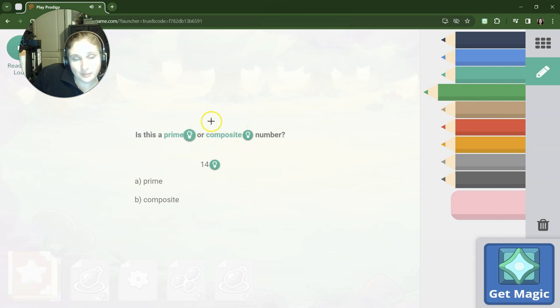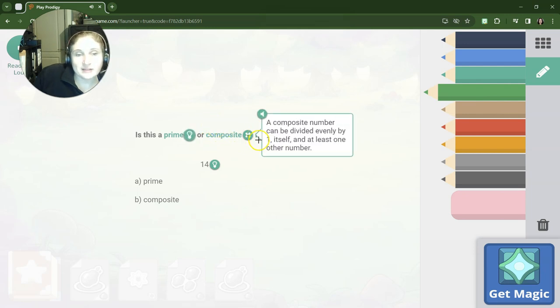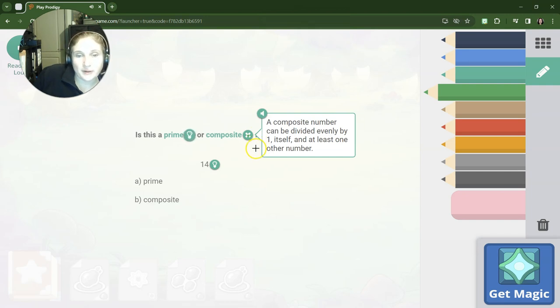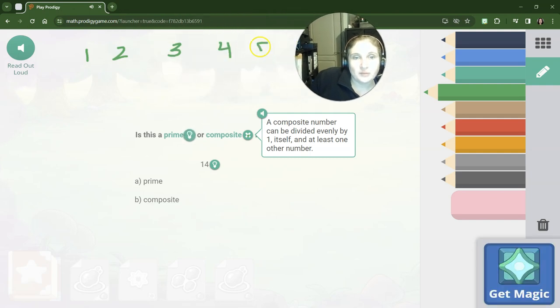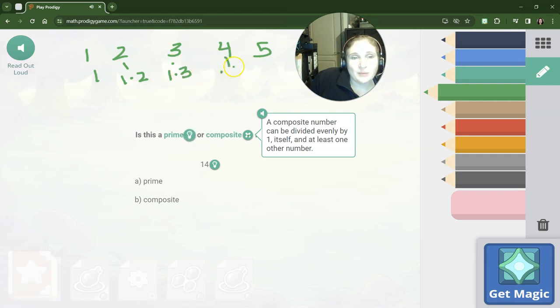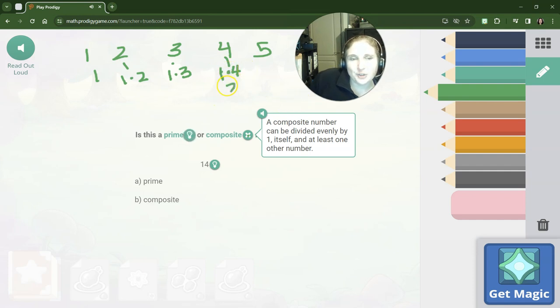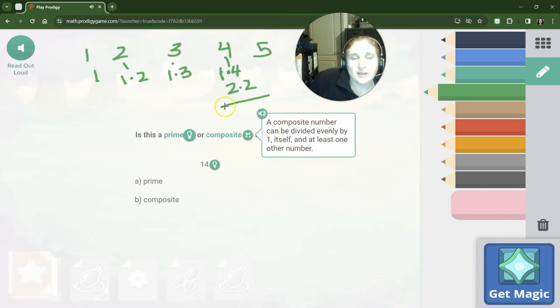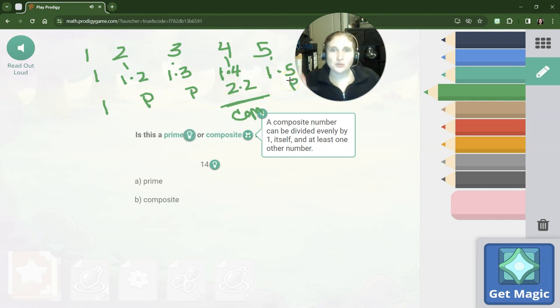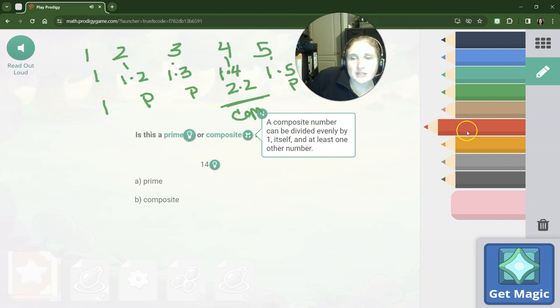Composite numbers are anything—let's see what they tell you—that can be divided evenly by one, itself, and at least one other number. So for example, if I list these numbers right here, let's move my head out of the way. We know it's not going to be 1. Two can only be 1 times 2, there's no other number that we could do. Three can be 1 times 3. Four can be 1 times 4, which is one and itself, but 2 times 2 is also 4—composite number. So that means that 4 would be considered a composite. Five we can only do 1 times 5, so that means that 2, 3, and 5 are all prime numbers. Four is composite.